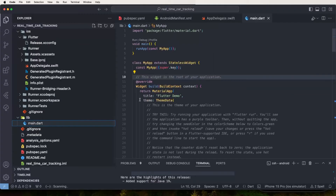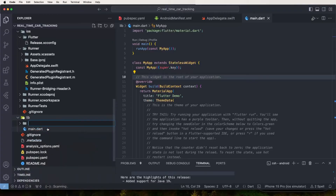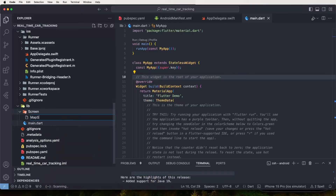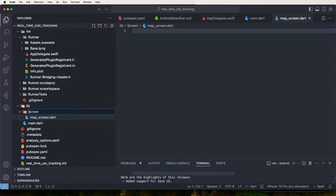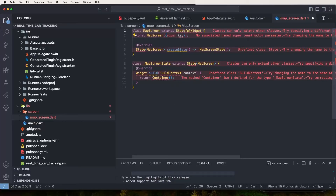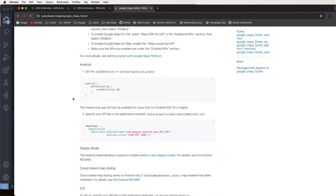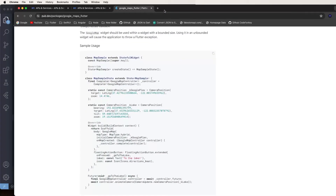Now go inside the lib folder and create a new folder named 'screens'. Inside it, create a new file called 'map_screen.dart'. Create a StatefulWidget named MapScreen, import the material dependency, and set up the basic widget structure.